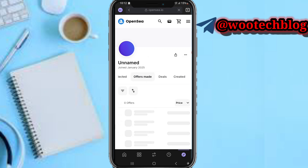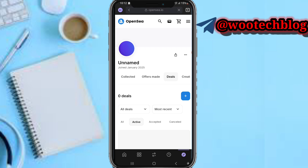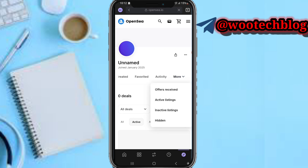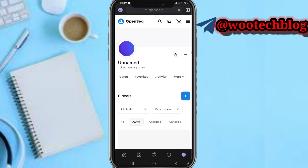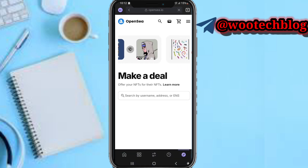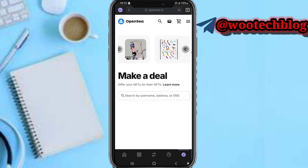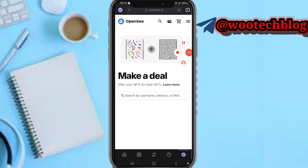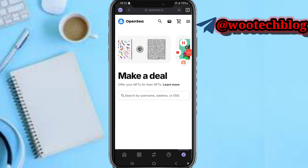You can see the offers that were made, the deals, everything regarding this. For active listings, you can tap the plus on the active listings, then search by and make your NFT — you can proceed to now use this NFT. So guys, that's it for this video.